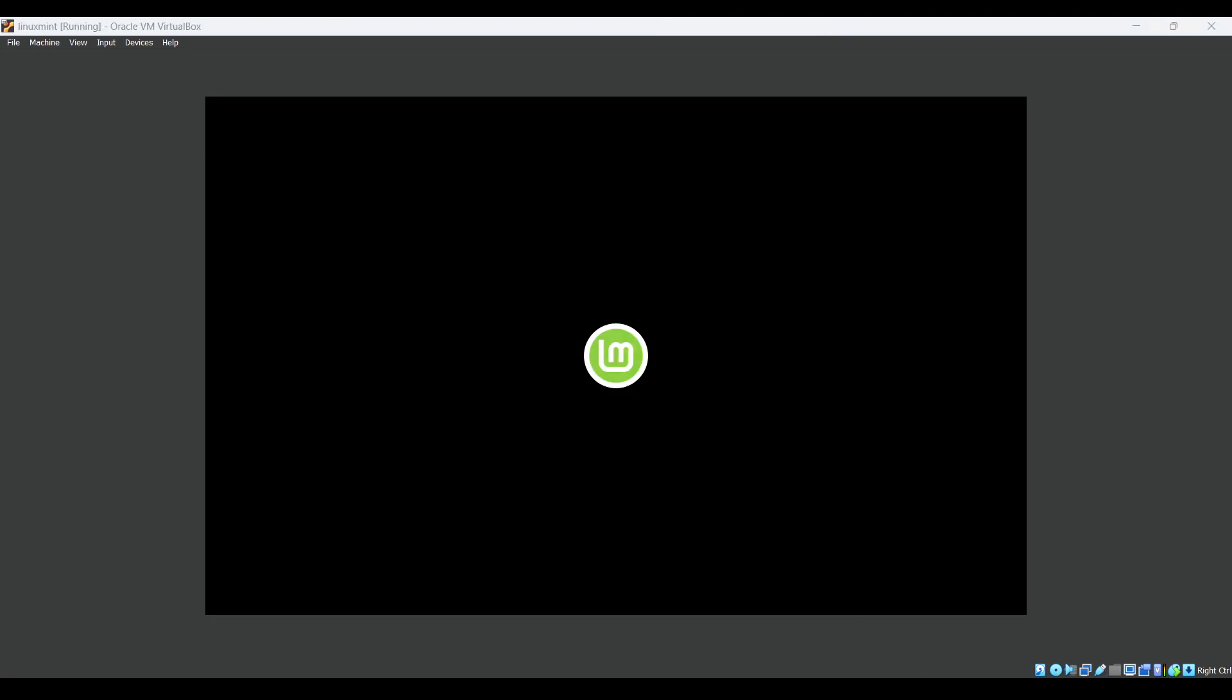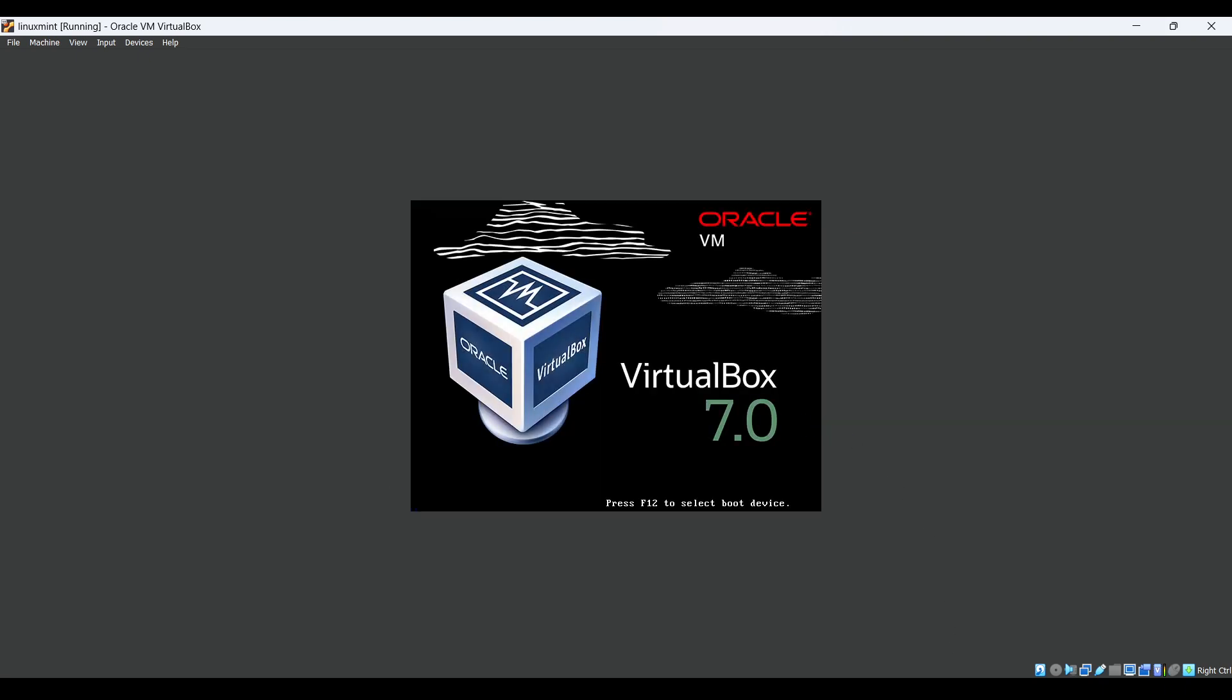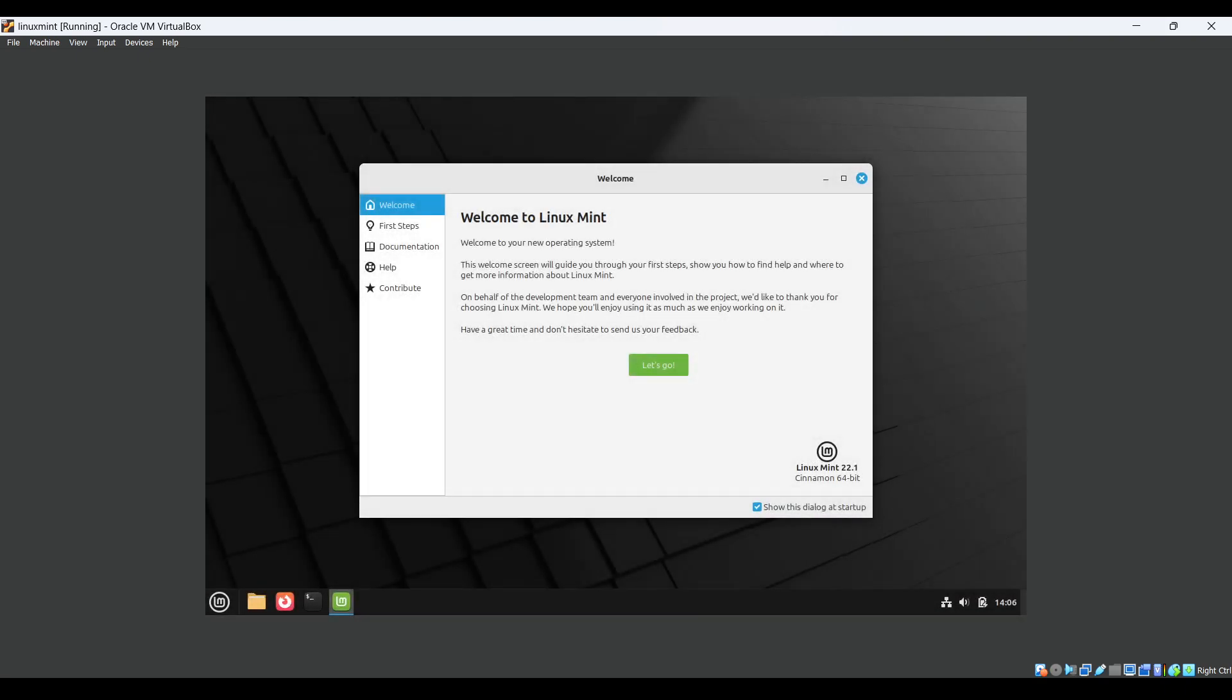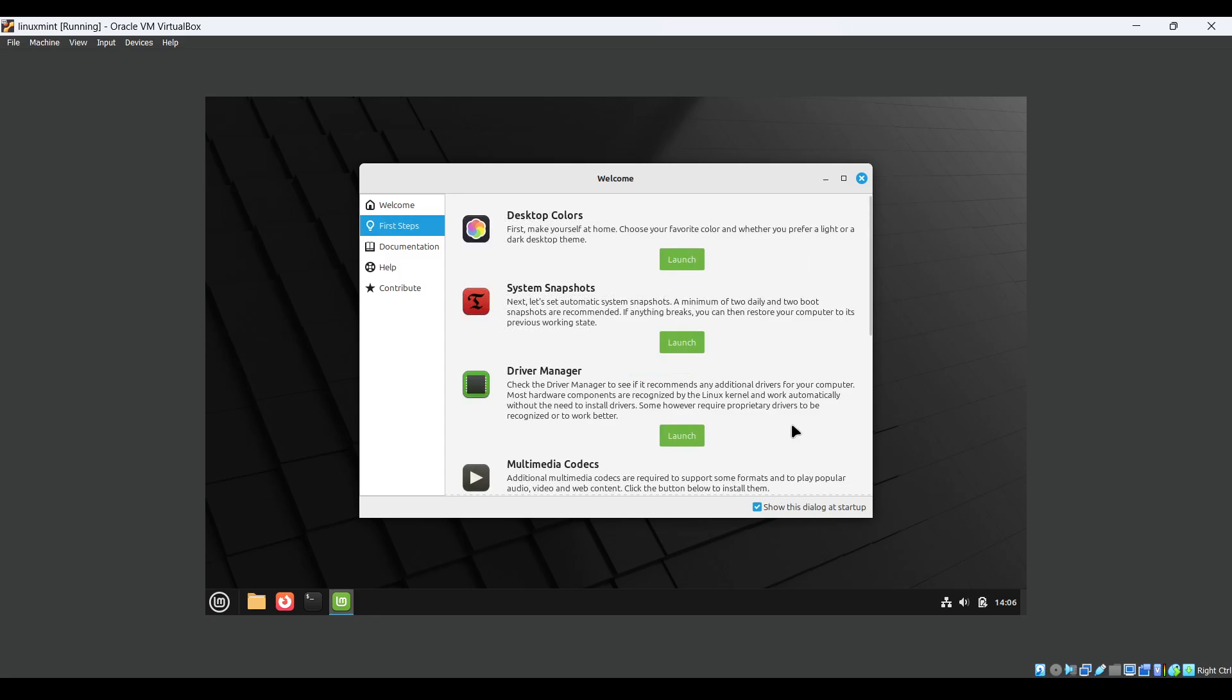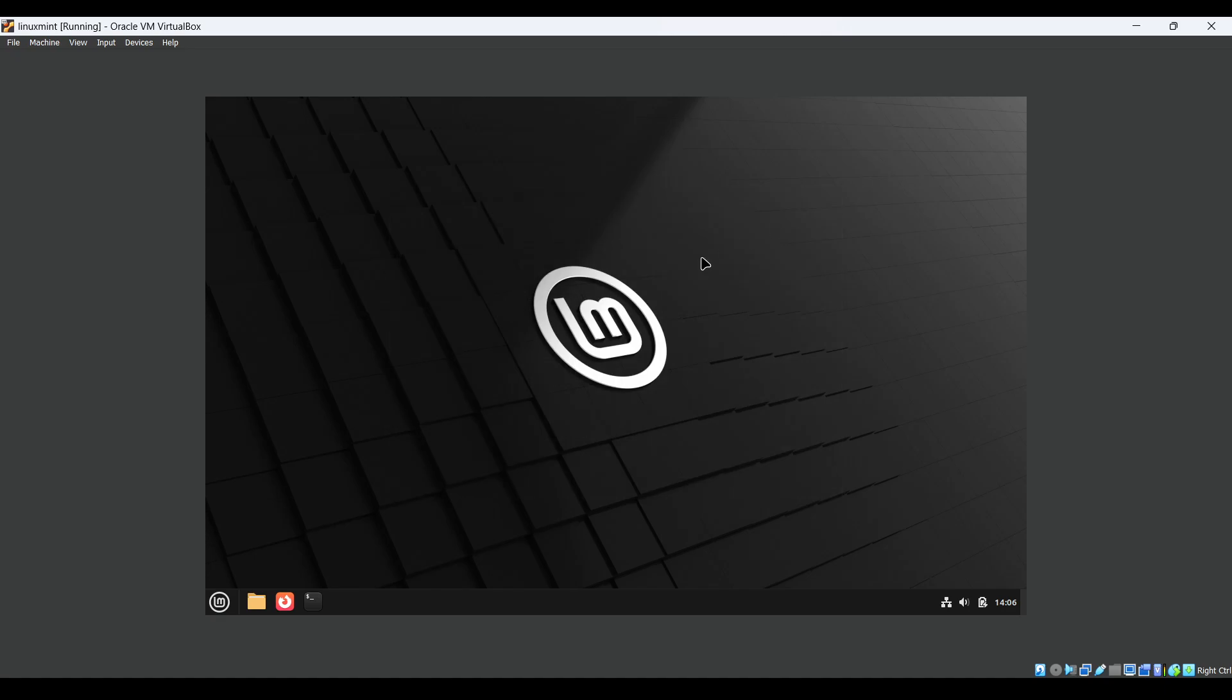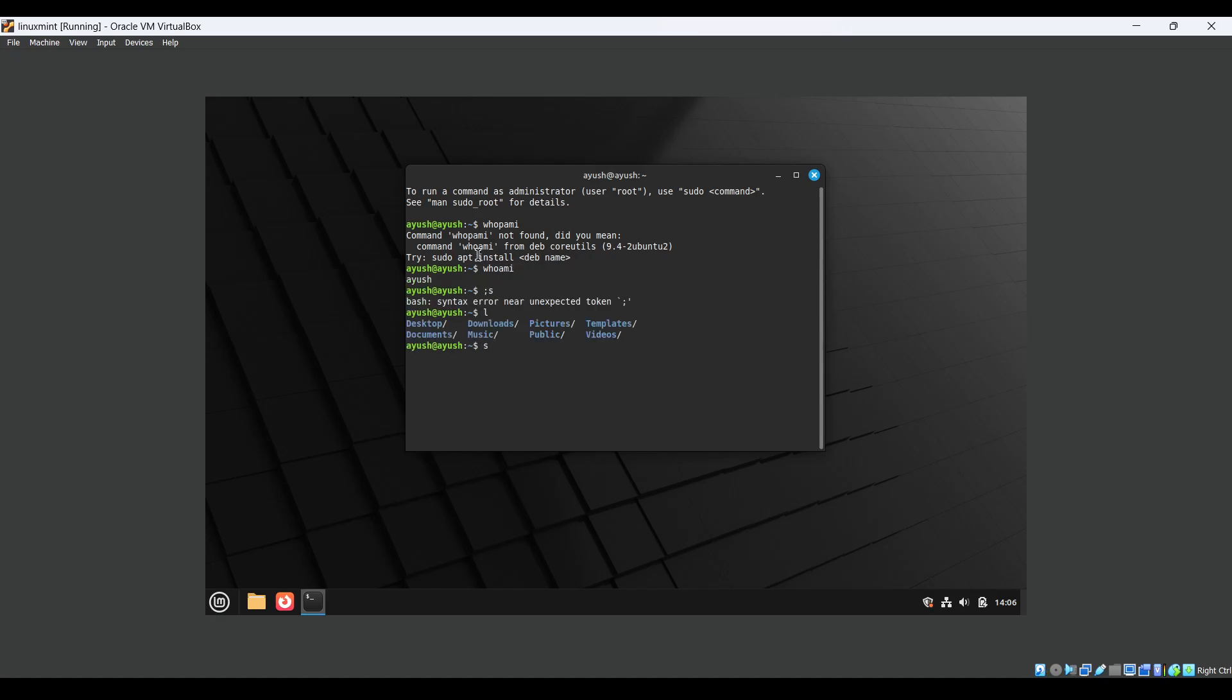Just click enter. Now it's booting up. Enter the password which you have set. You will get a dialogue like this, welcome to Linux Mint, with some information. I don't want to read it, just close it. So we have finally installed Linux Mint. Let's just test, everything is okay, fine.